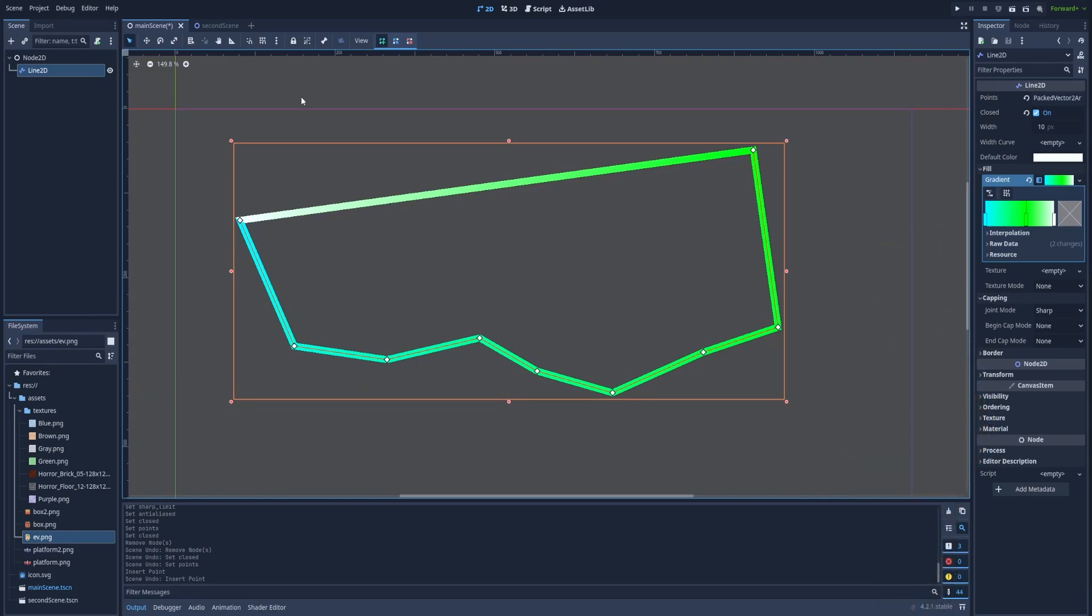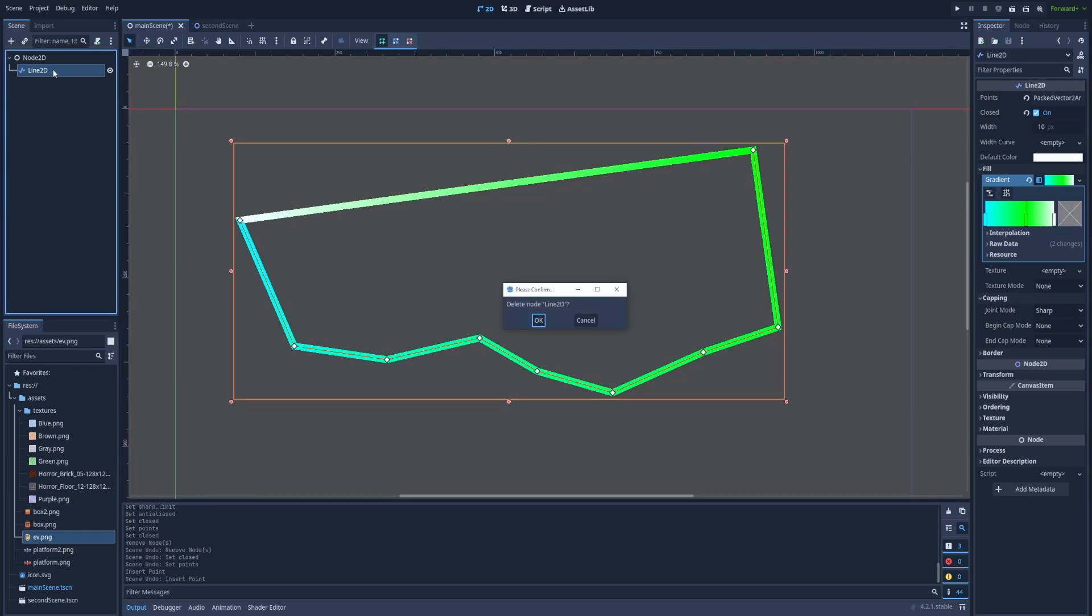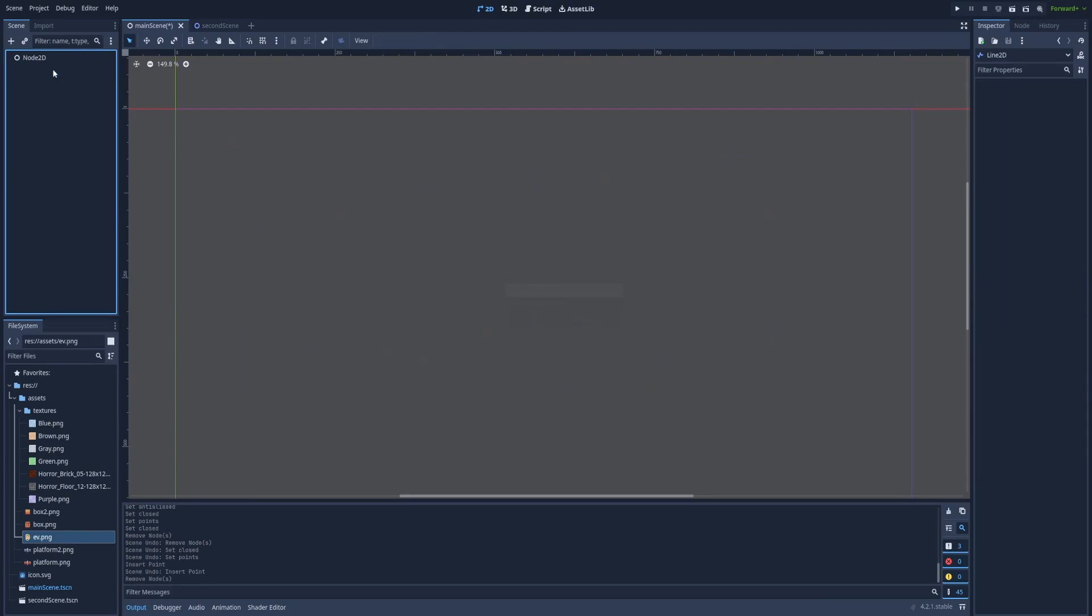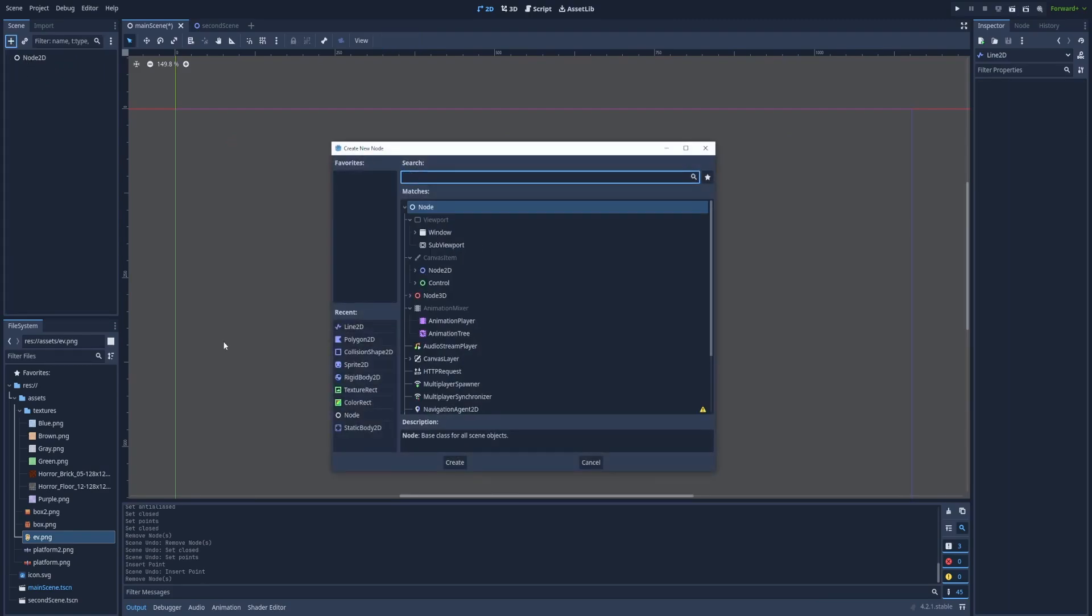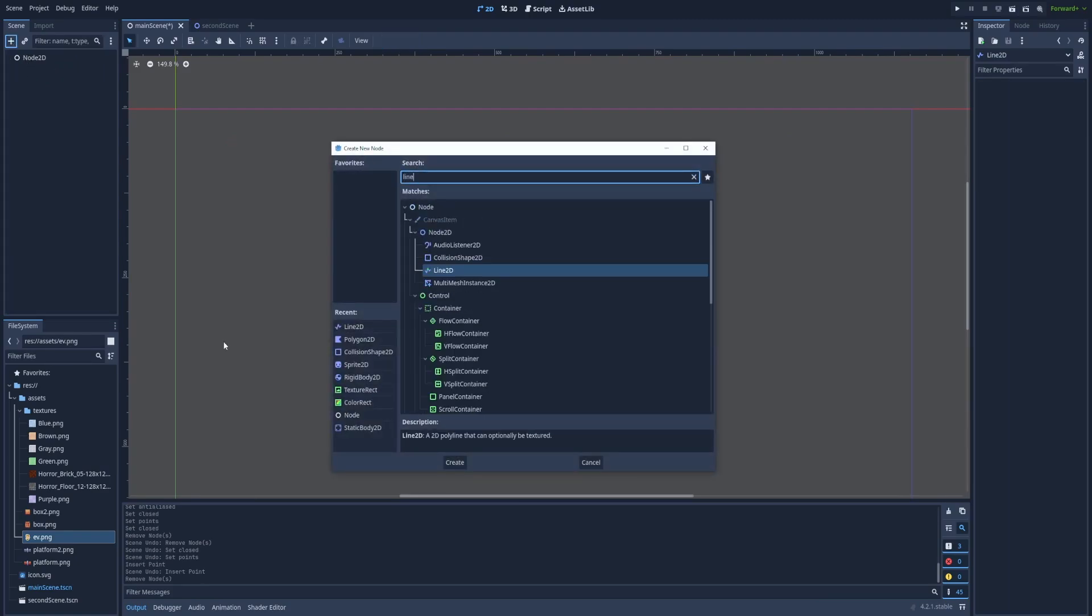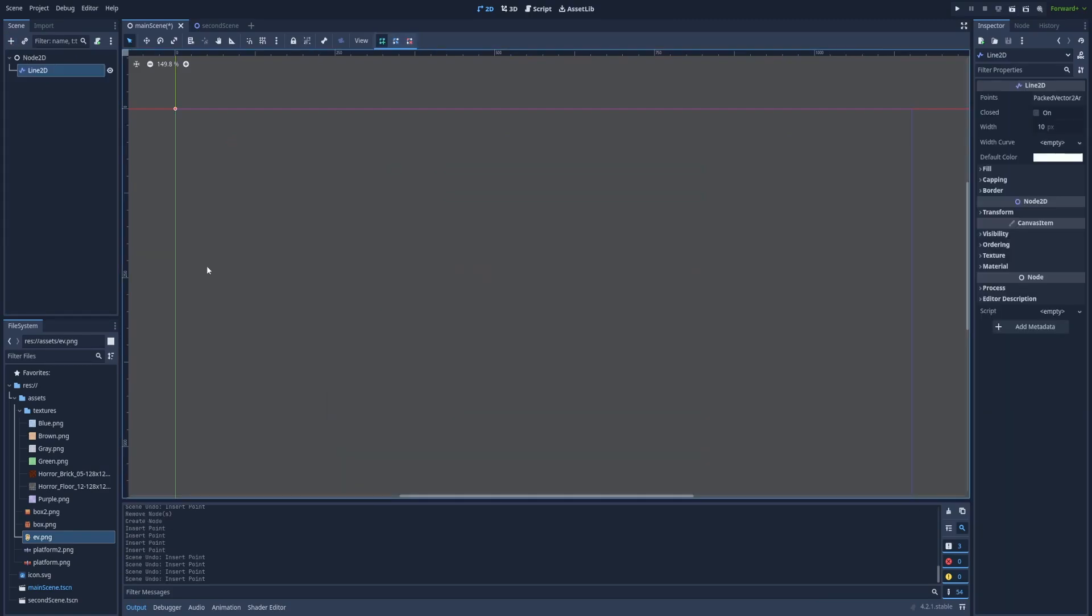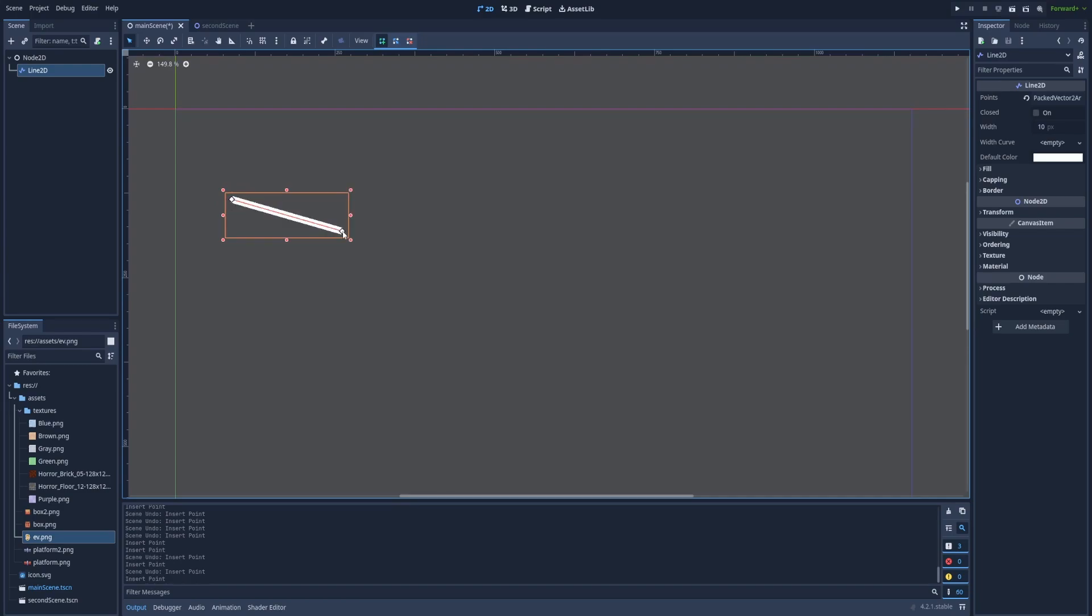For now let's delete the example that I have on the screen and we'll create a Line2D node together. Click on the plus icon and type Line2D and to start drawing simply click on the screen. That will be the start of your line and you can keep clicking on the screen to create more points until you create a line or a path that satisfies you.